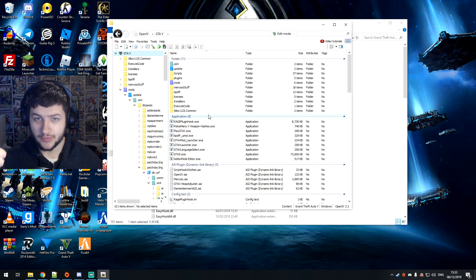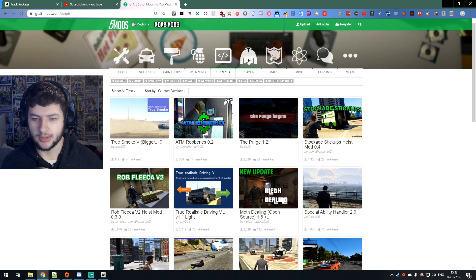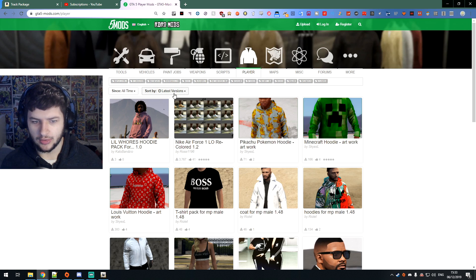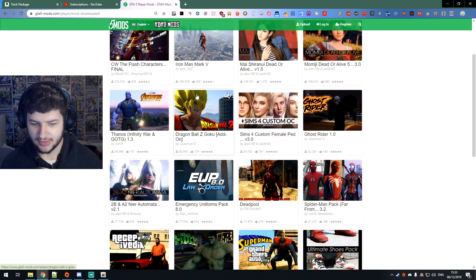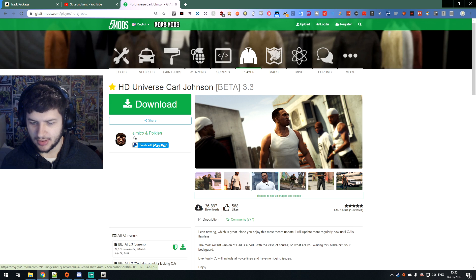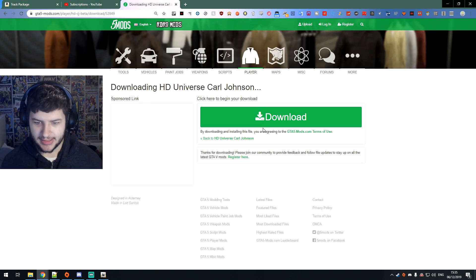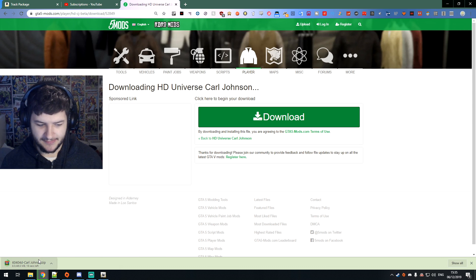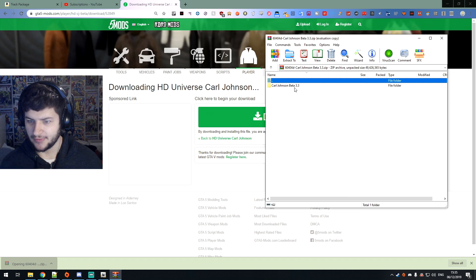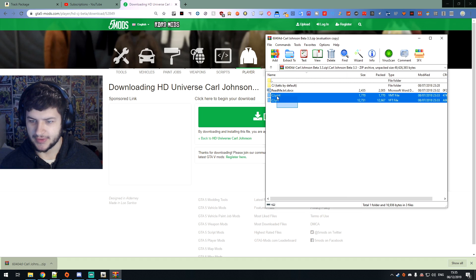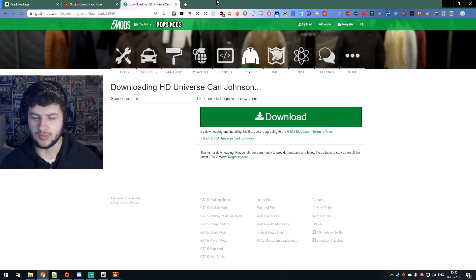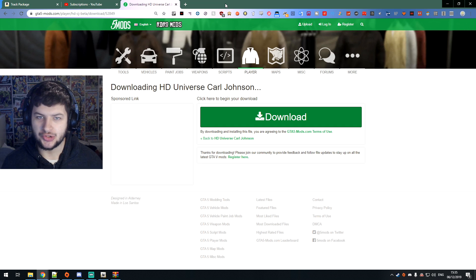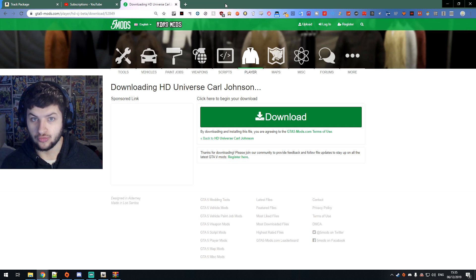So now we've installed the vehicle and the weapon mod. Now we're going to jump on to how to install other mods — we're going to go to player replacer mods. A lot of people want to actually replace their player models. You'll see that the Flash character is the most downloaded, Iron Man Mark 5 is one of the most downloaded. I'm going to download this HD Universal Carl Johnson model — CJ from San Andreas. I'm going to skip a step and jump to which mods you actually need to get all the rest of the mods working.